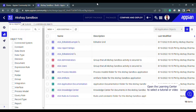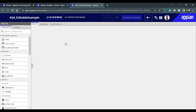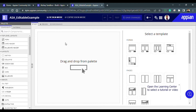Hi everyone, so we can get started today. What we are going to do is create an editable grid inside our Appian interface. I am in my sandbox and I have already created an interface called 'editable example'. Let me open this so we can create an editable grid and understand the parameters we need to pass inside it.